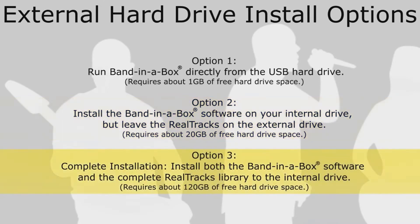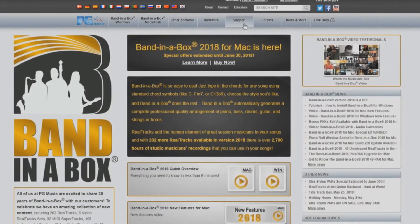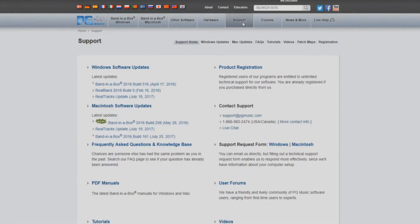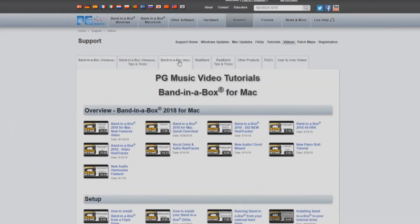Option 3: Complete installation. This installs the full Band in a Box software as well as the complete Realtracks library to your internal drive. This installation requires about 120GB of free hard drive space and is the recommended installation if you have the available space. If you have decided on one of the other two options for installation, please stop this video and refer to the video that applies to the installation of your choice.